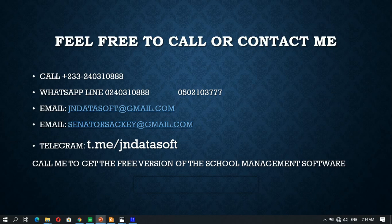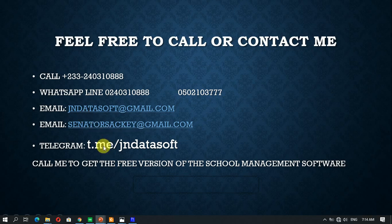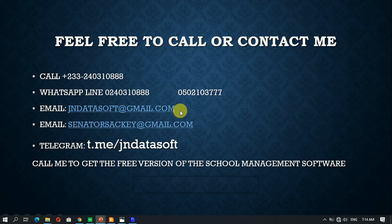Thank you for watching. You can subscribe to my channel and hit the notification bell for more exclusive updates. You can contact me on the following number or email. This is my telegram channel. You can join the telegram channel to download the software. Have a wonderful day. Bye.